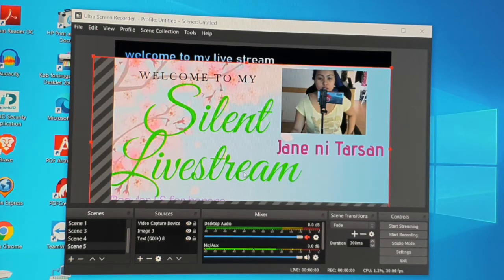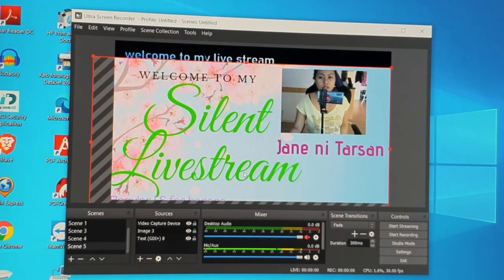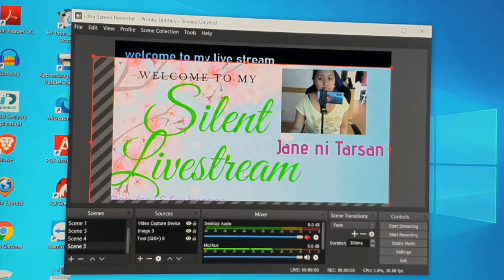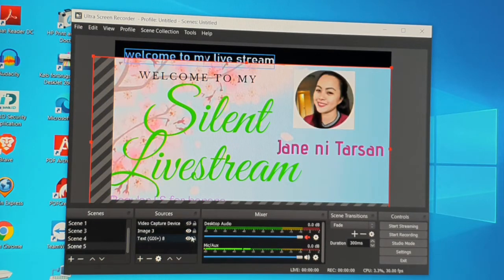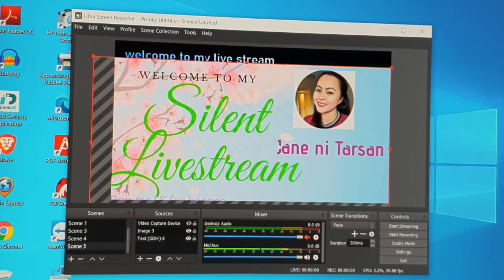Of course, you need to upload the photos or media files you want to use to your PC first before adding them in OBS. That's pretty much it for setting up the scene — it's very easy.